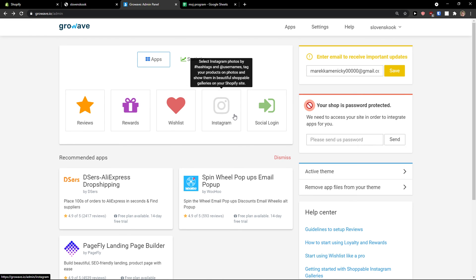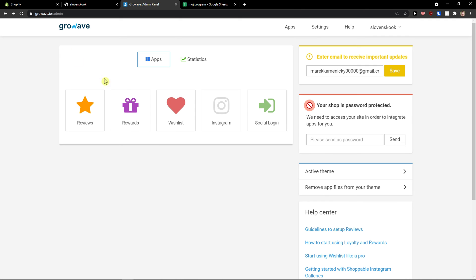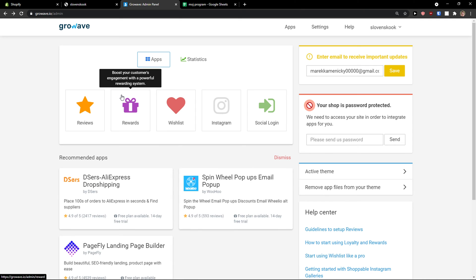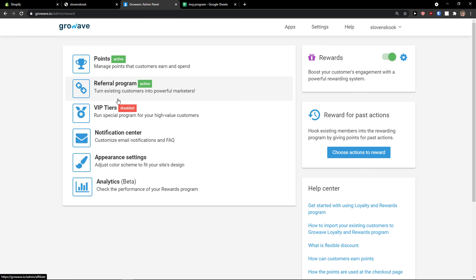You can add Instagram photos by hashtags and usernames to your products and photos, and show them in beautiful shoppable galleries on your Shopify site. So you can create a gallery and then implement it.